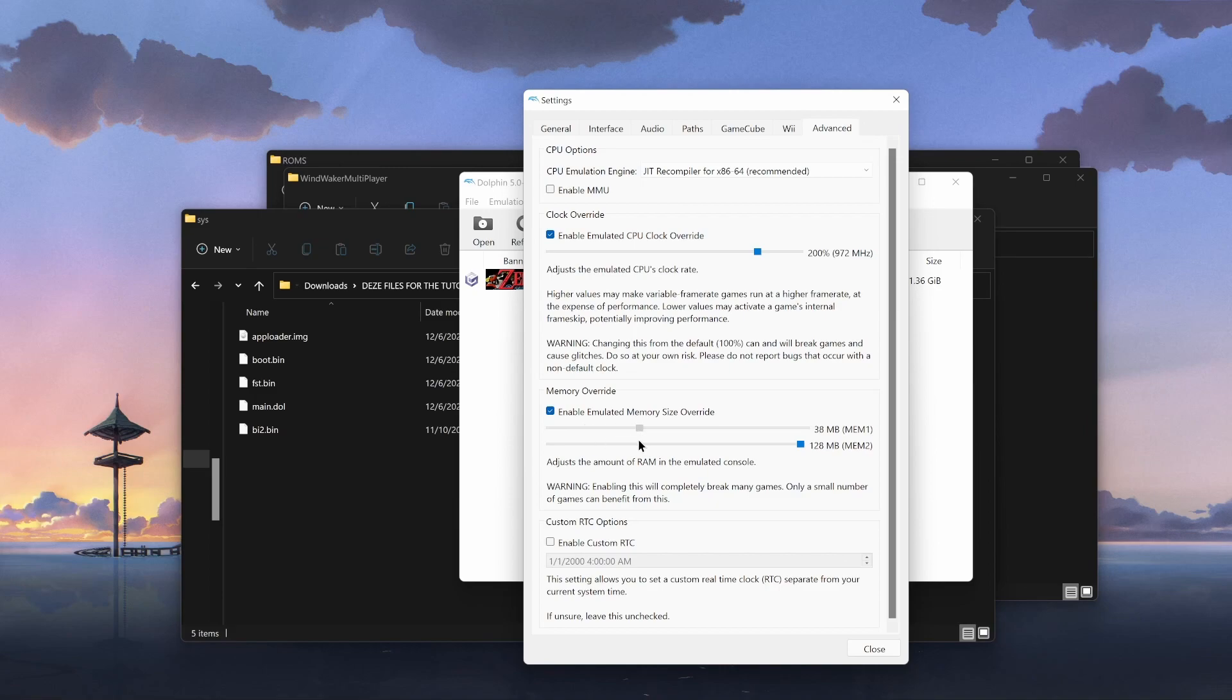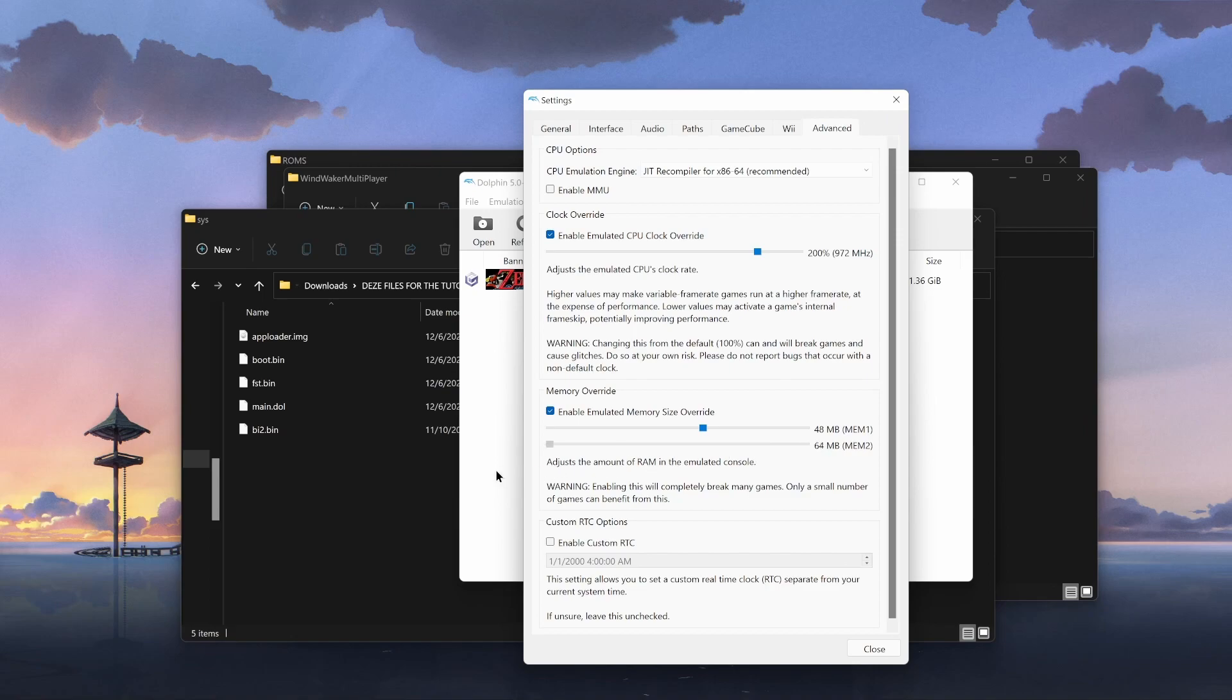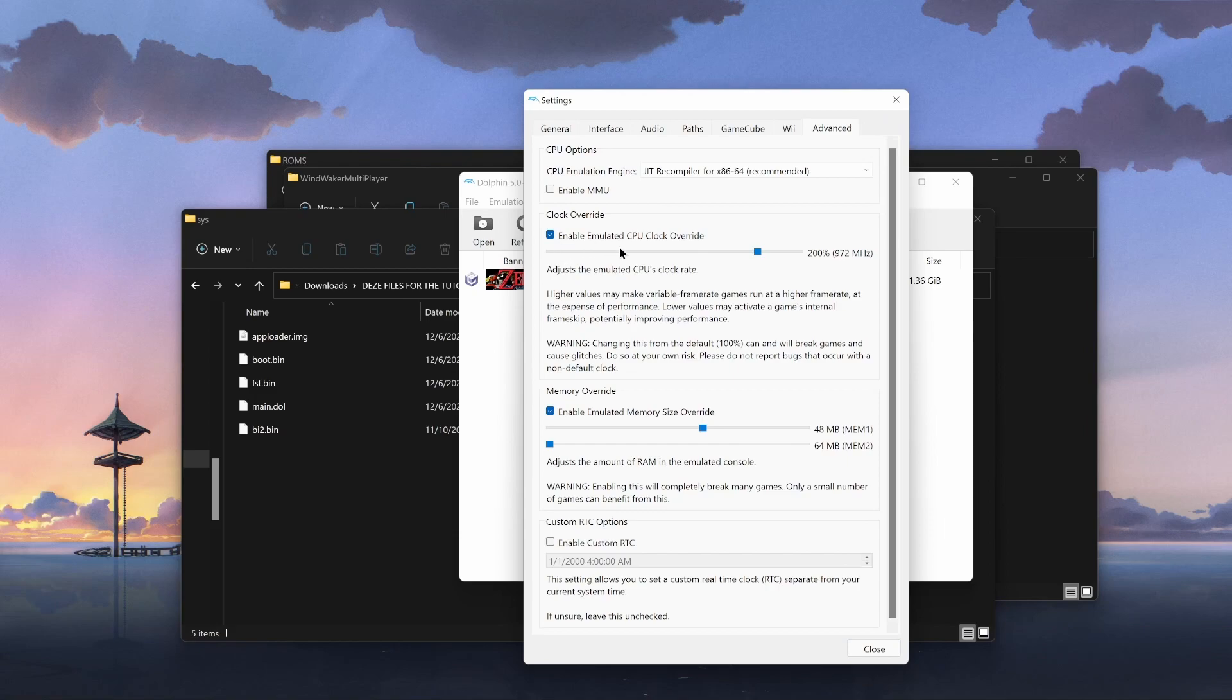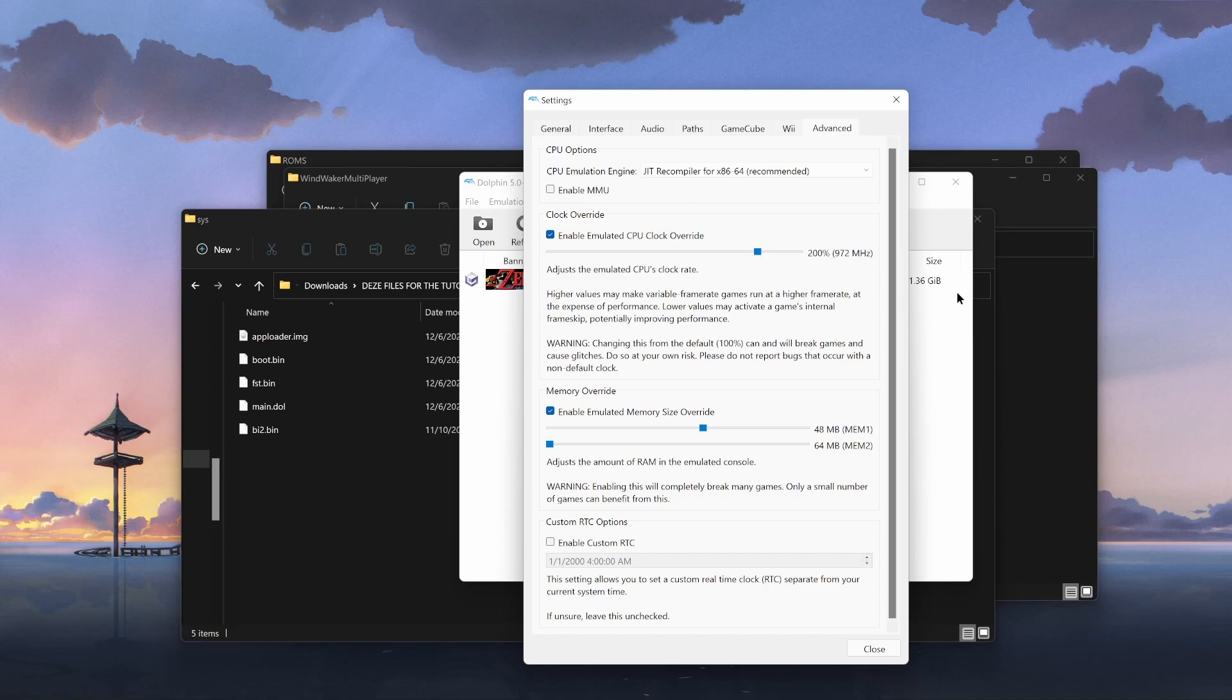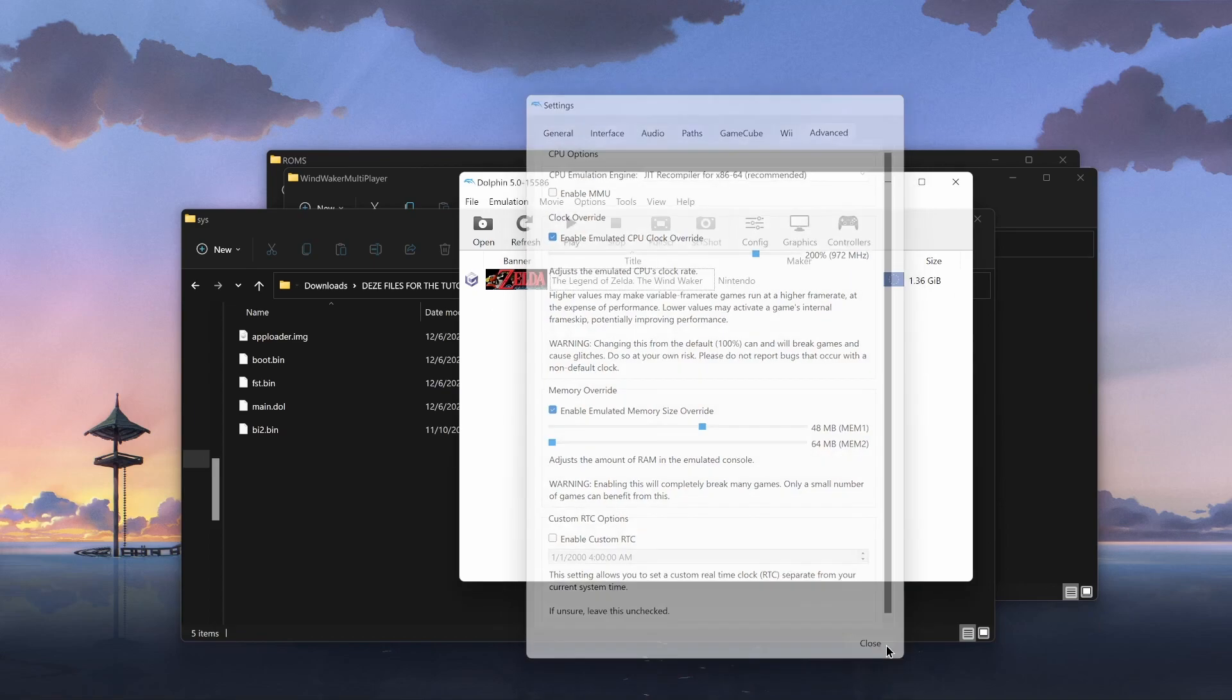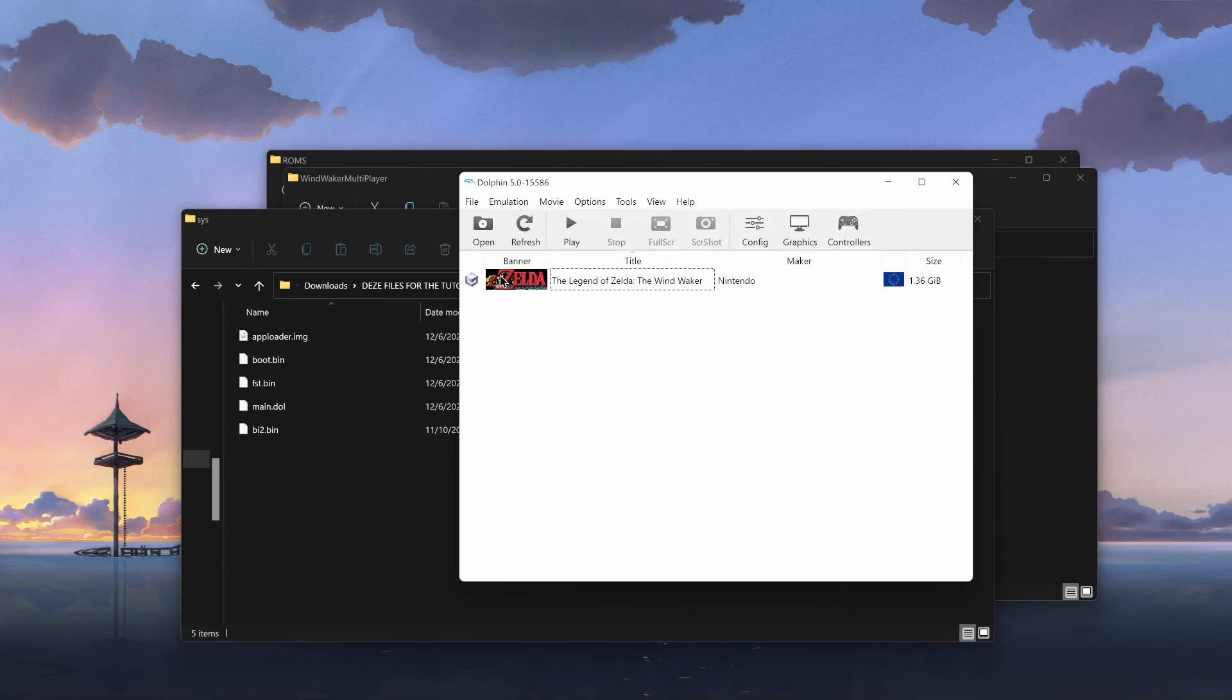And you need to enable emulated memory size override. It needs to be 48 megabytes. It can be higher, but the development team tells you 48 megabytes. And I believe this is supposed to be at 64, but I don't know what it does. I'll just leave it at 64. No one told me to change mem 2. But this is what you're supposed to do, right? With the emulated CPU clock override, that really does depend on your computer. And from the looks of things, it works best around 200 to 400% for me. We can close that now.